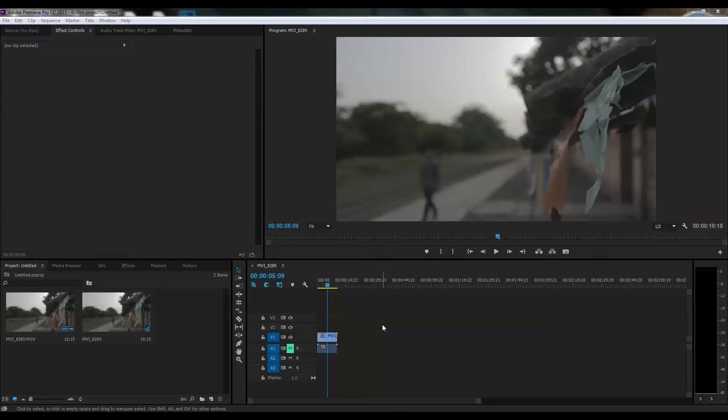Hey everyone, this is random73stuff and today I'm gonna show you a tutorial for Premiere Pro CC 2015 on how to get a vignette effect in your video.